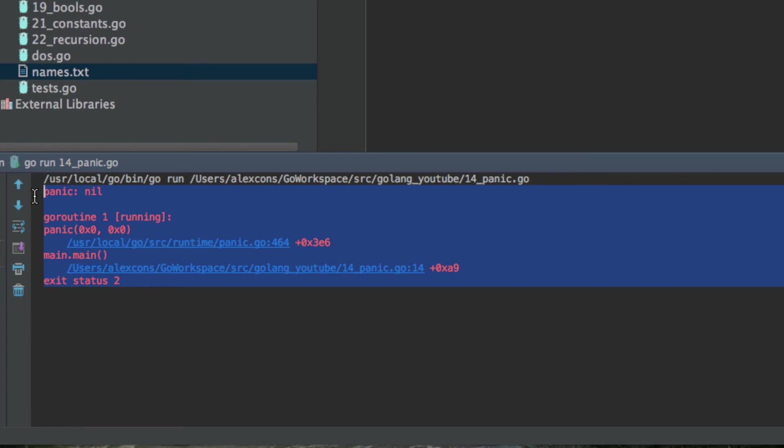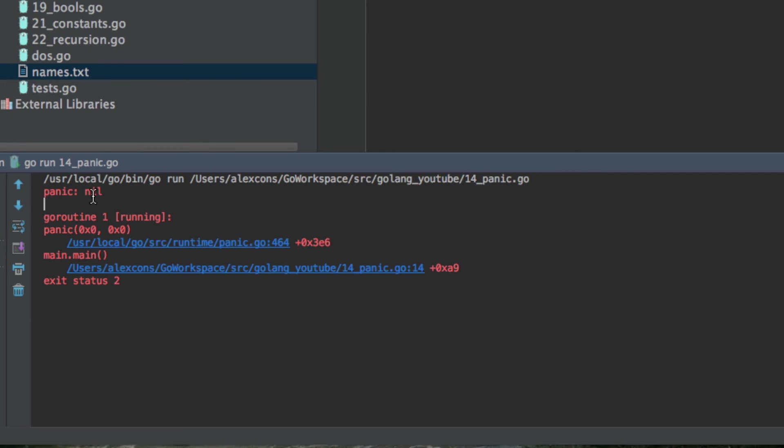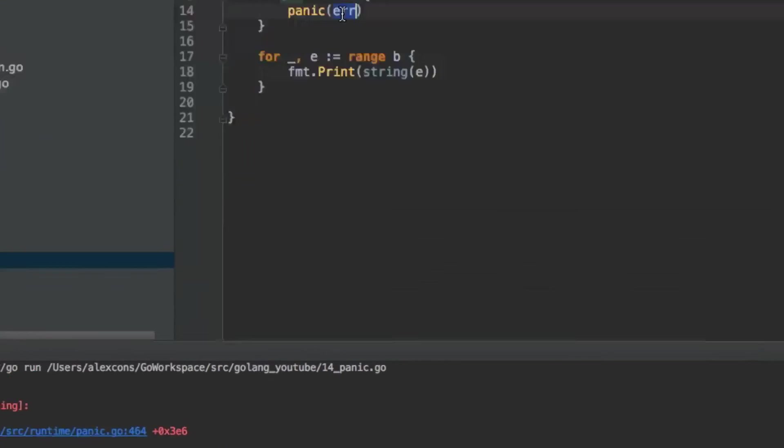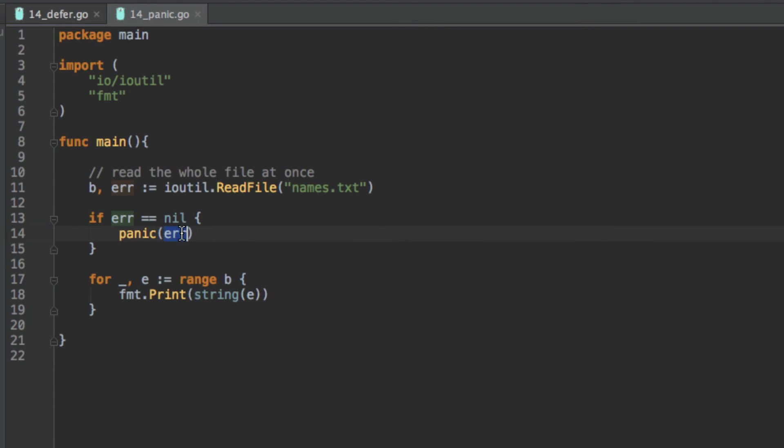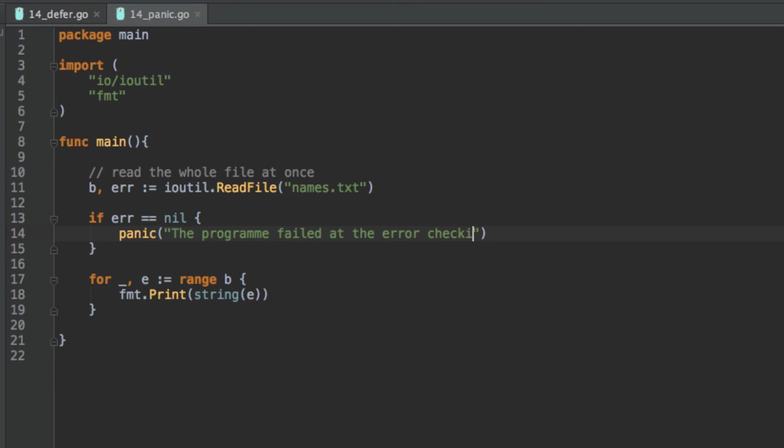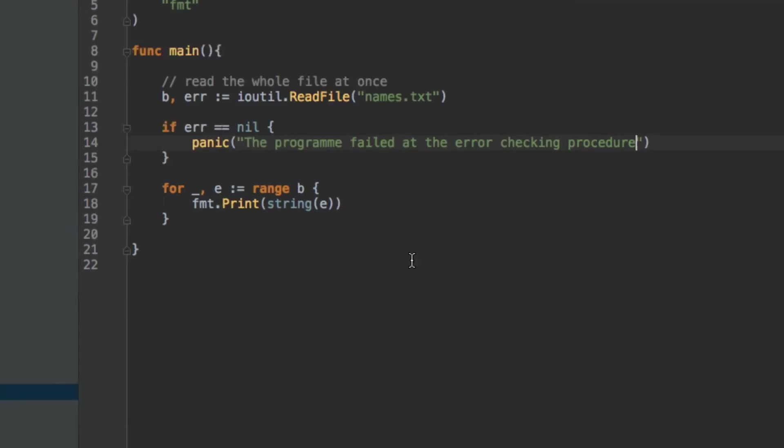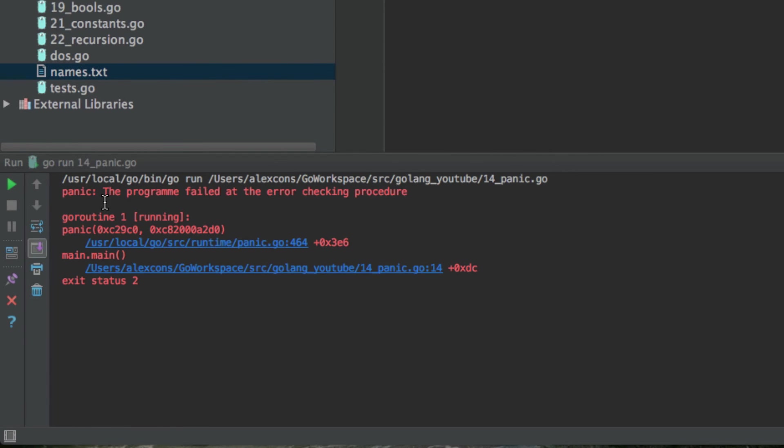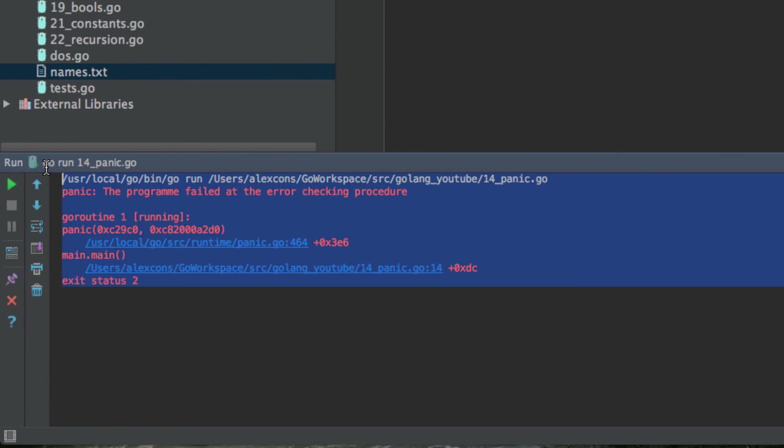So this is the panic runtime error. And what this does, well like I said, it just creates an error and it reports to you the value of the variable you're passing it in. So you're passing error in, and as we said, error equals nil, so it's going to return nil. So what we can do is simply write hello, and it'll return hello, or something more interesting, such as the program failed at the error checking procedure. And it's just going to return that there, and it'll help you find what's gone wrong.